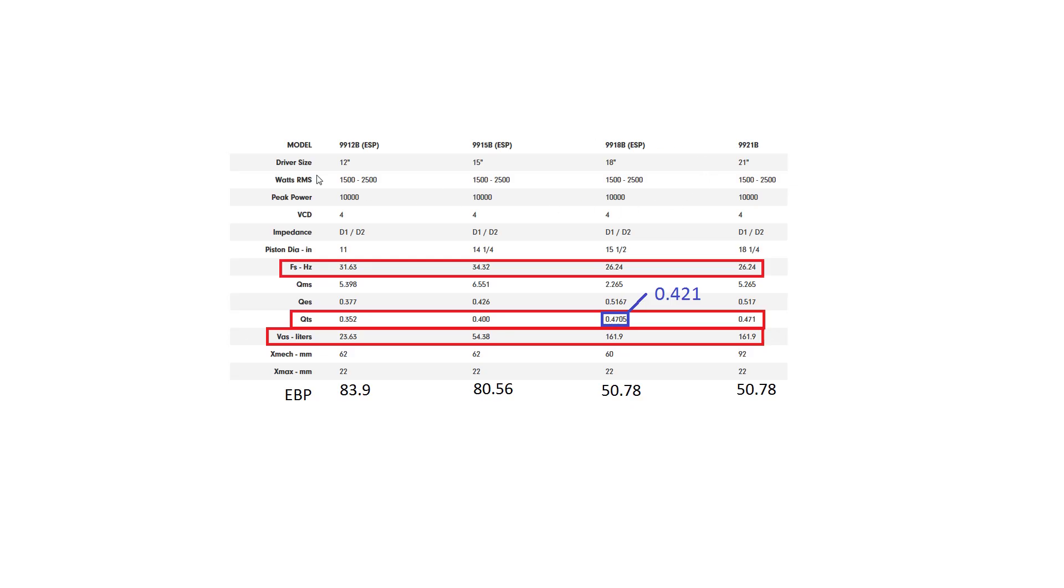And once again, with the higher-end 99 series from Digital Designs, you can see the similar story EBP goes down. Bigger subs are better for sealed boxes.